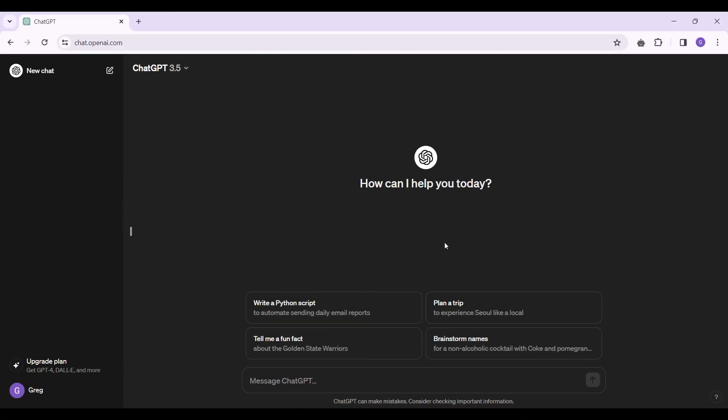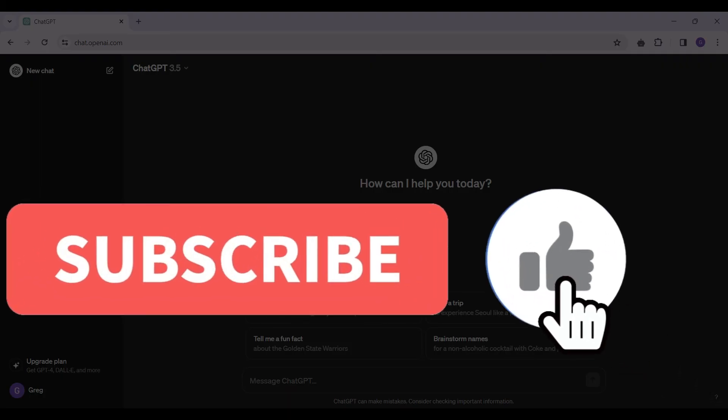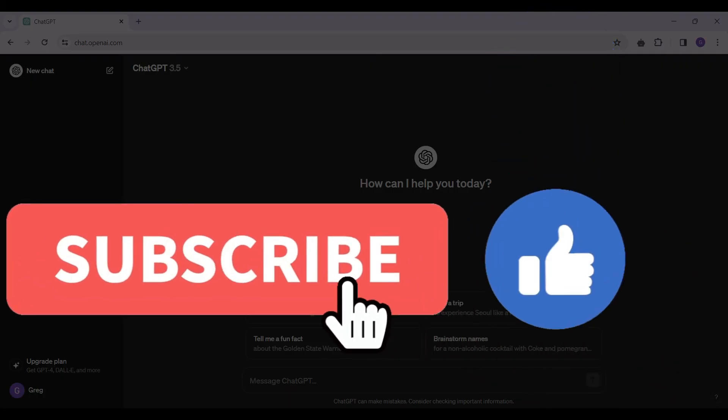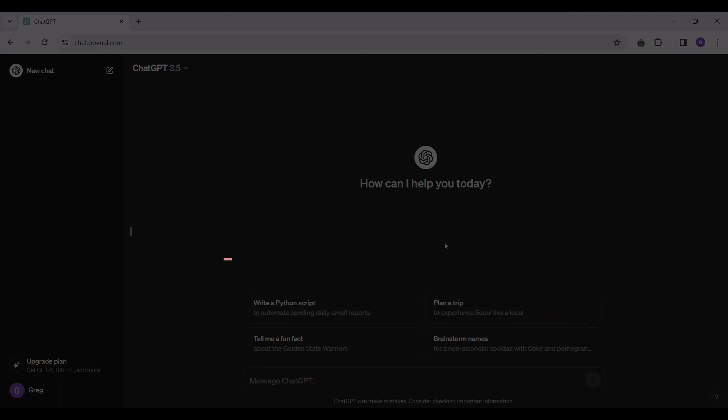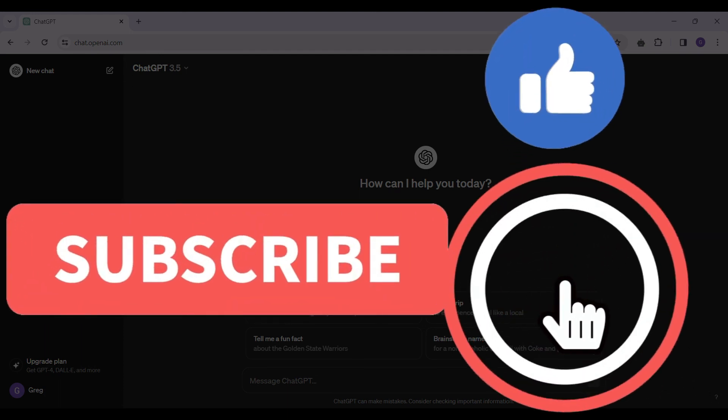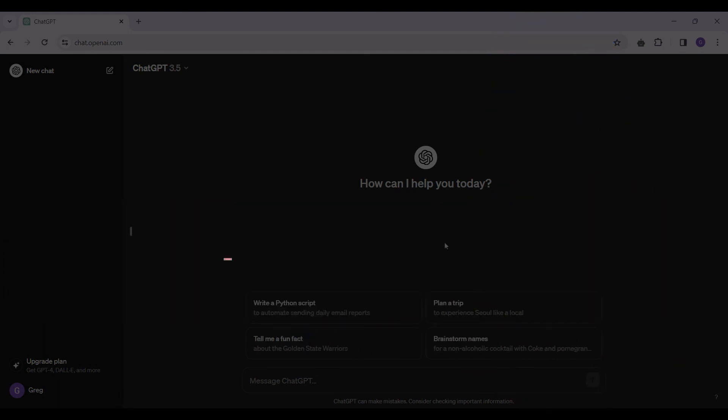That's it for the video guys. Hope you guys found this video informative. And for more content like this, do remember to hit like, share, and subscribe. Thank you.